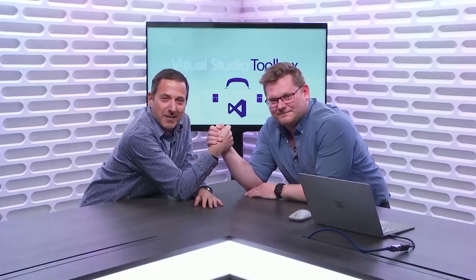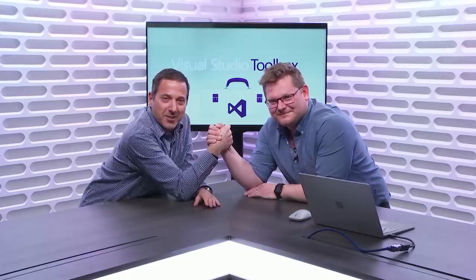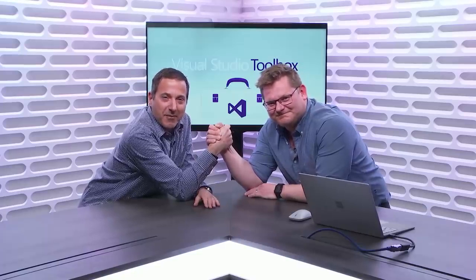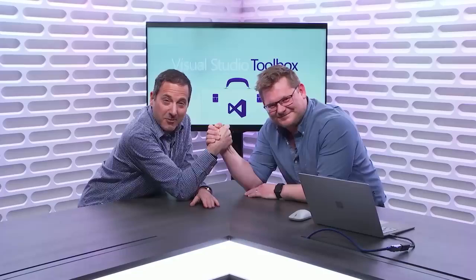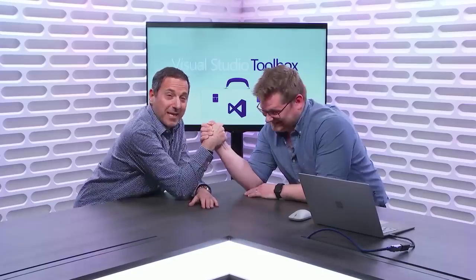On today's Visual Studio Toolbox, Mads Christensen returns to show us some of his favorite features in Visual Studio 2019.